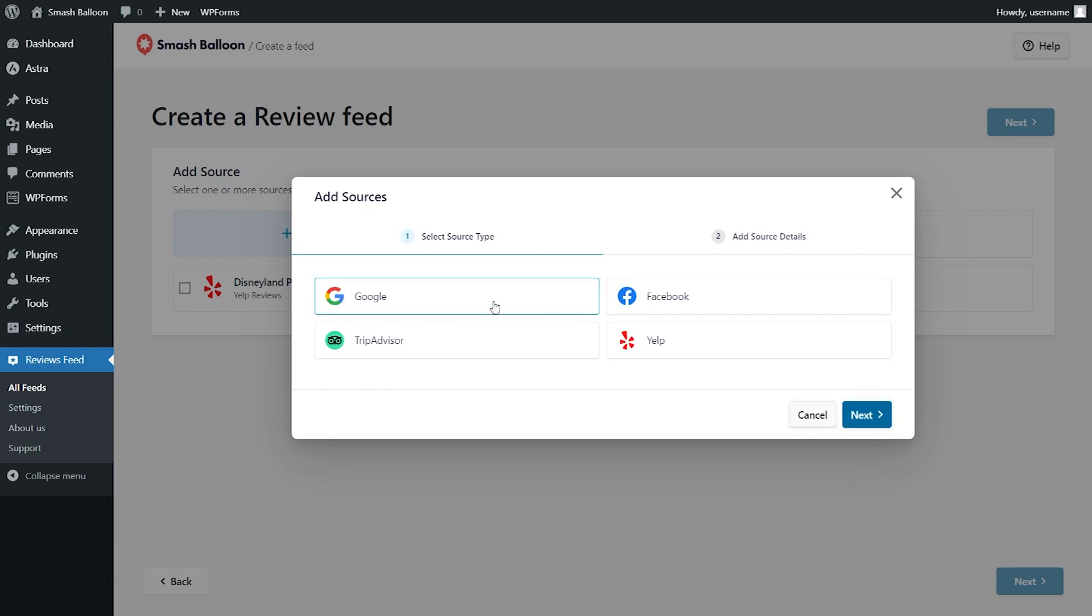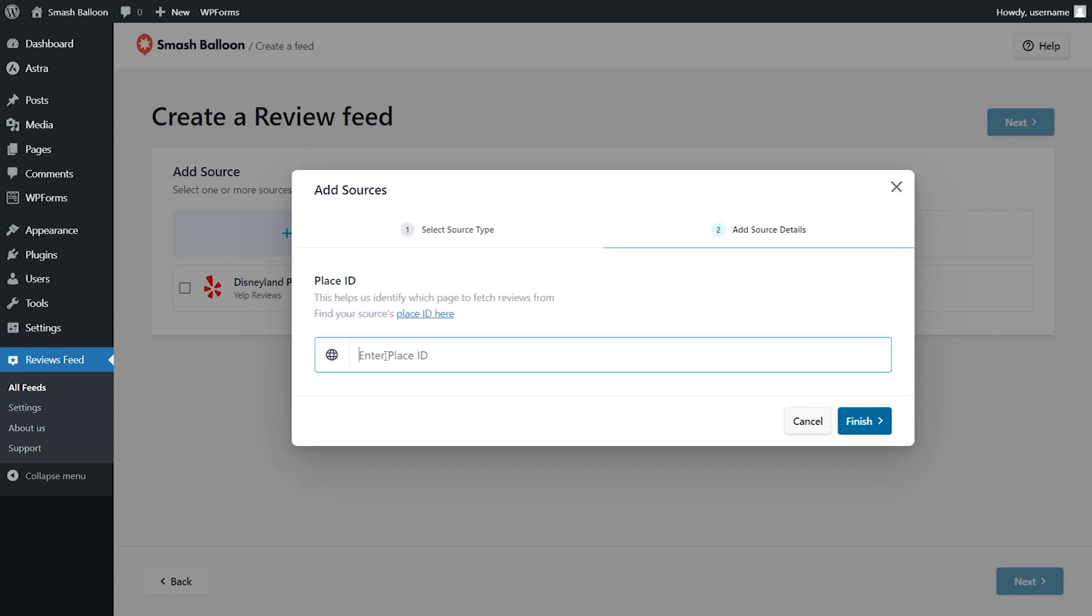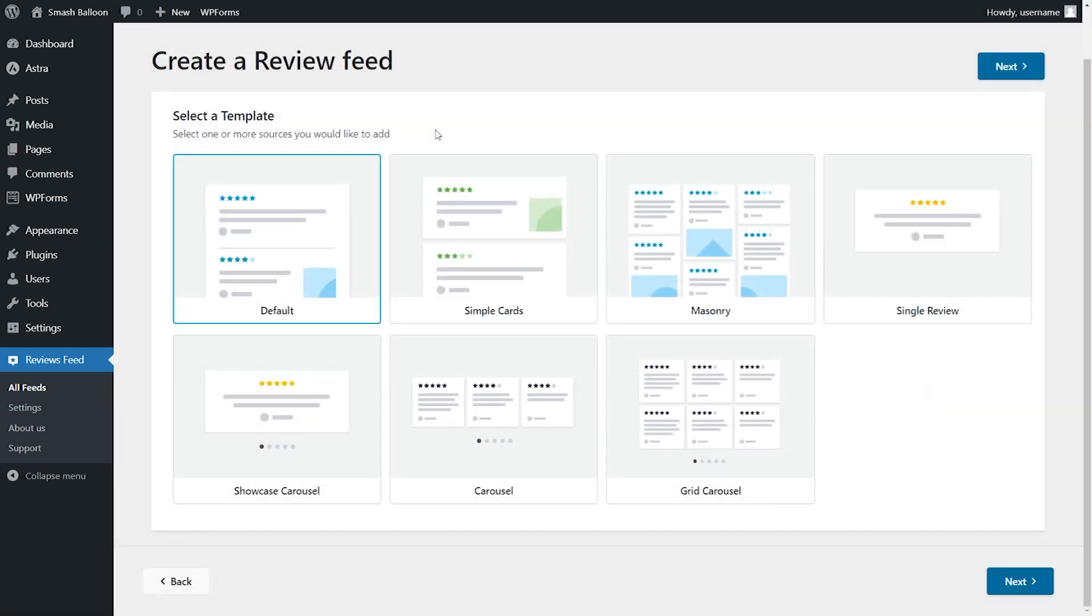Select the source you want, then specify the details for your source. Now you can select from one of these pre-designed templates for your reviews feed. Choosing a template allows you to have a beautiful reviews feed without needing any design skills.